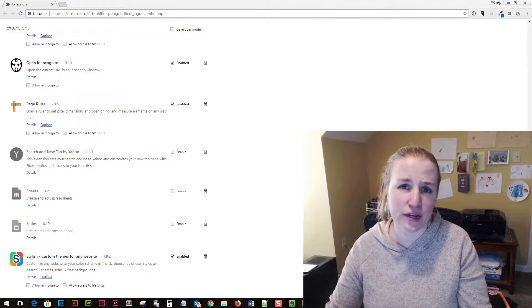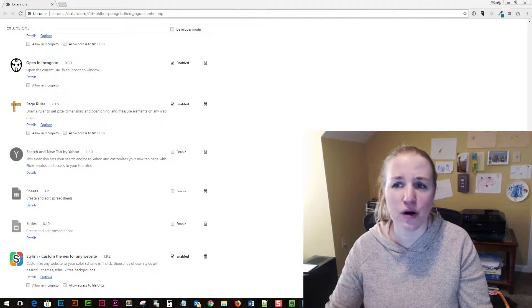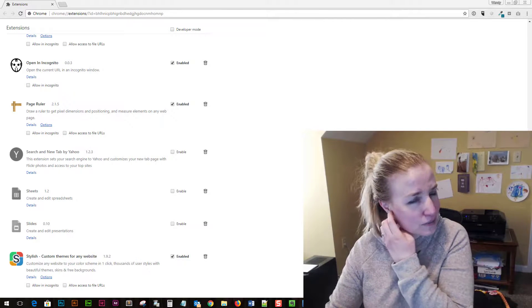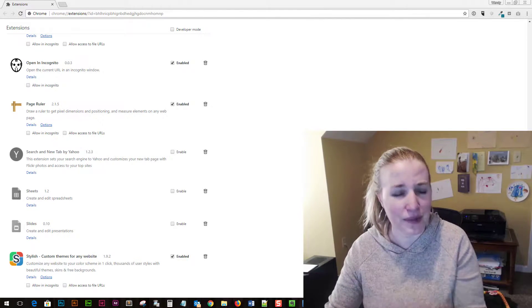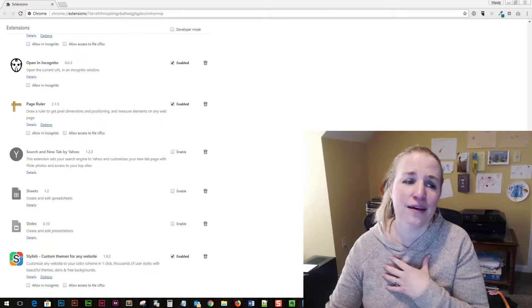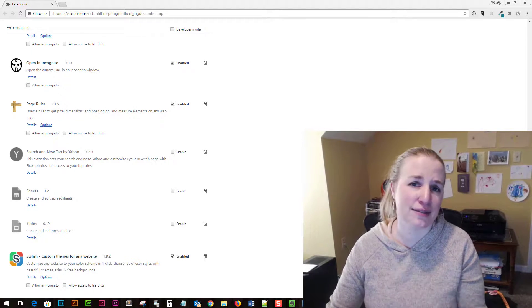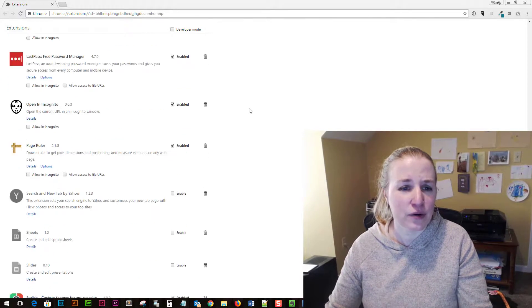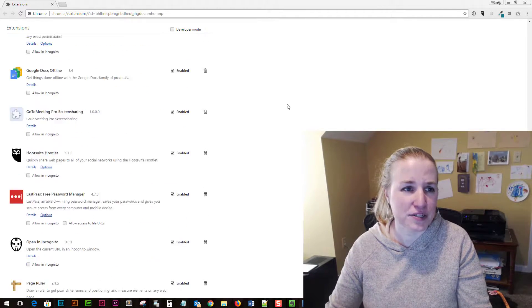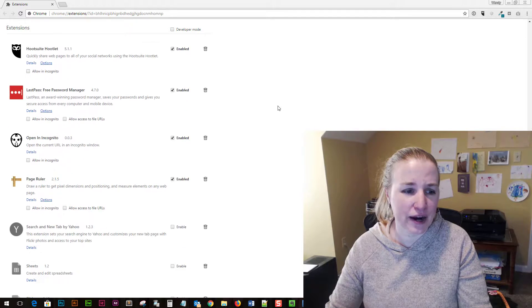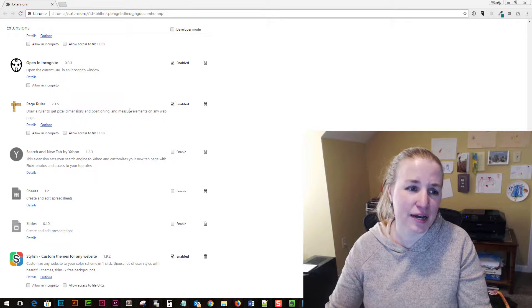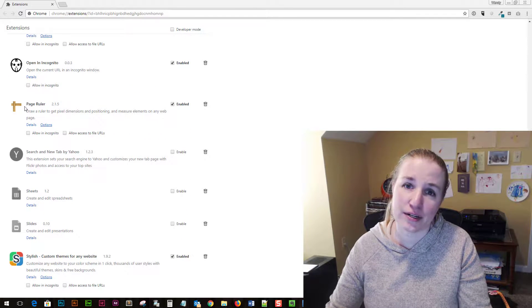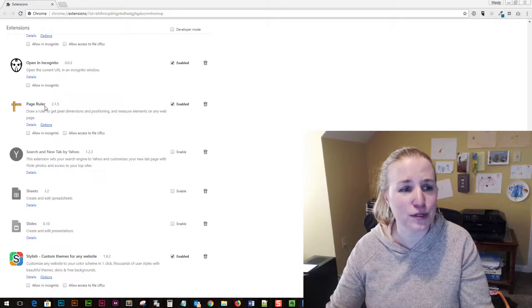I want to do a quick video to show you this Chrome extension problem that I was having that I'm sure has stumped other people. I have my extensions page open right here and this extension that I'm using or trying to use is called PageRuler.